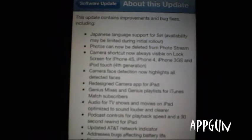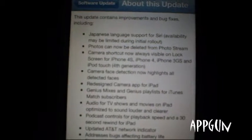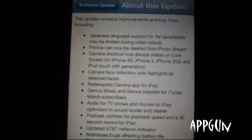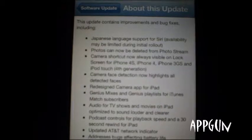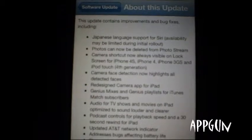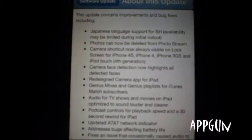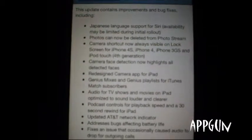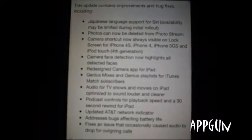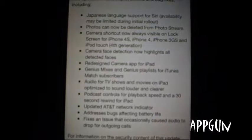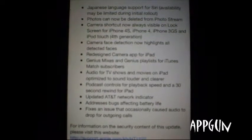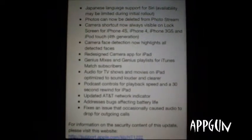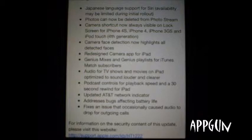iPhone 3GS, and iPod Touch 4th generation. The camera face detection now detects faces. There's also a redesigned camera app for the iPad, and Genius Mixes and Genius Playlist for iTunes Match Subscribers.